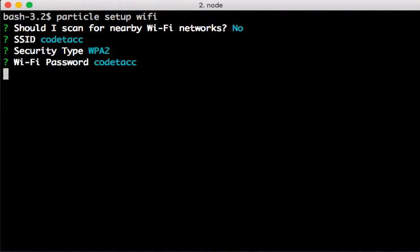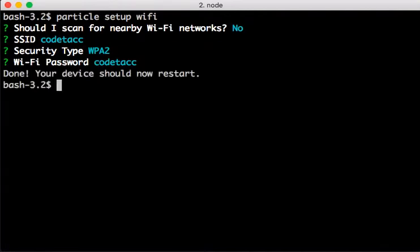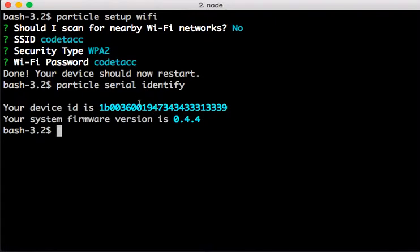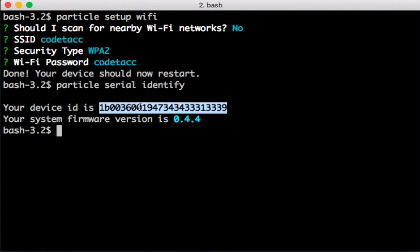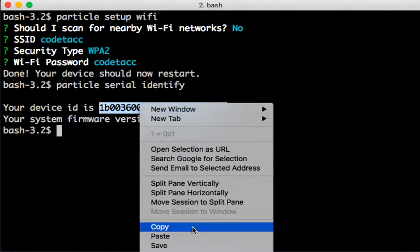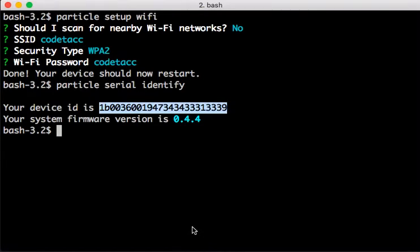...and it's going to say my device should restart, but the P1 Redboard is not going to restart automatically. That's okay because I can do particle serial identify, and that gives me the device ID of my particular Photon Redboard. I'm going to copy that.